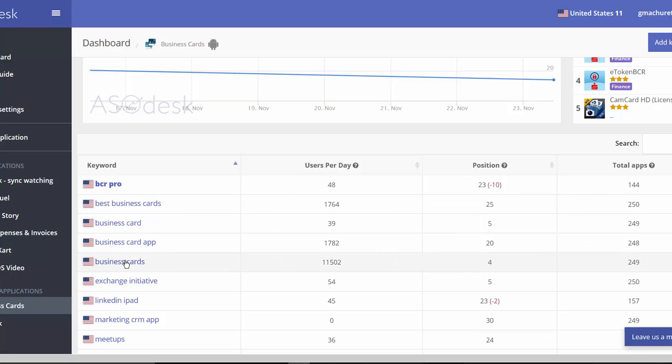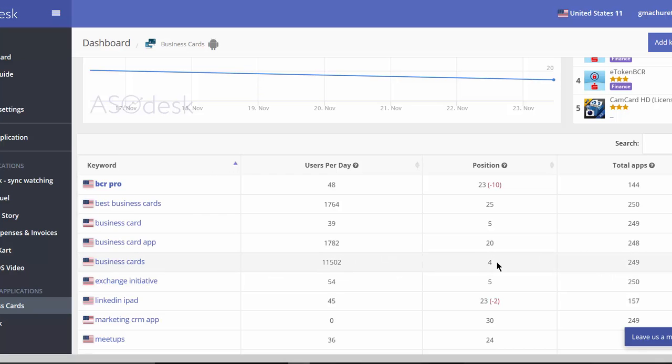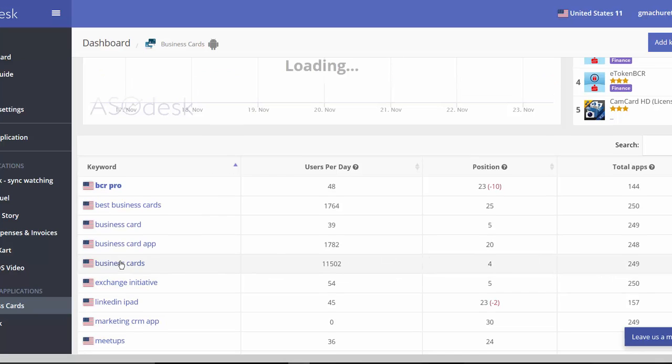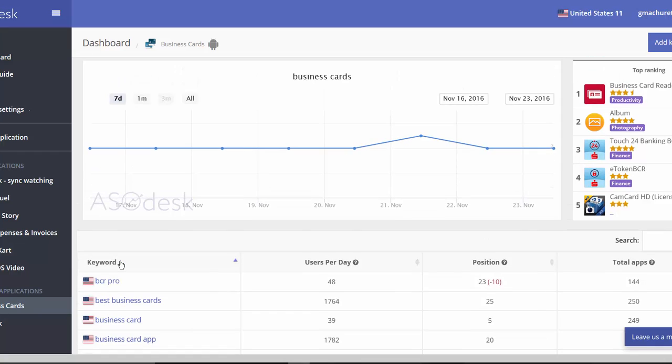Now if I put, for example, the idea business cards, you see it's a huge kind of market. Eleven thousand five hundred and two users per day approximately are actually actively looking for business cards, and this app is in position four.